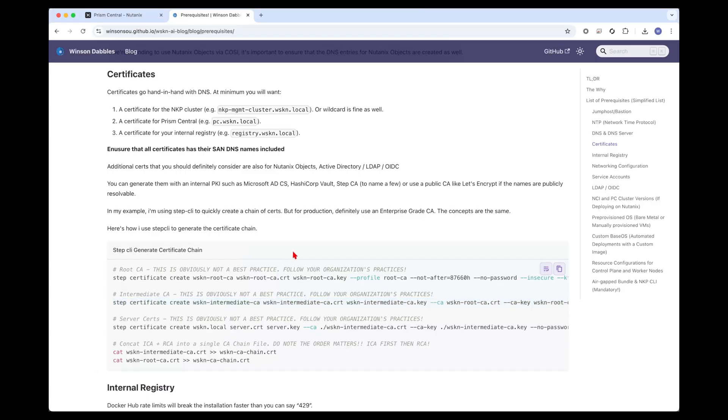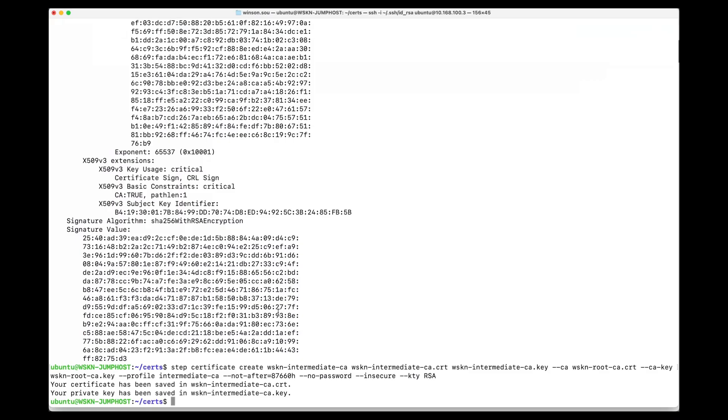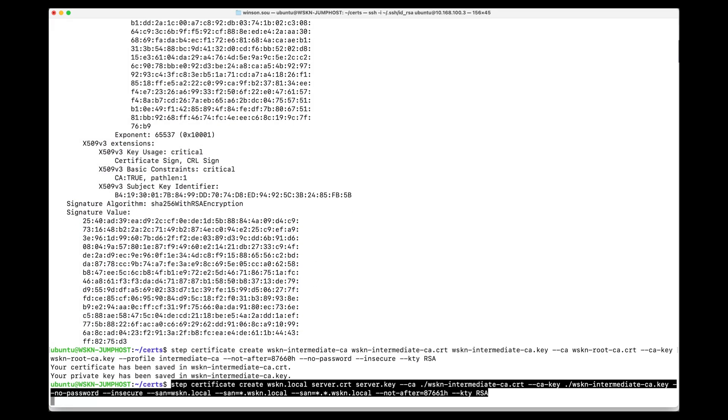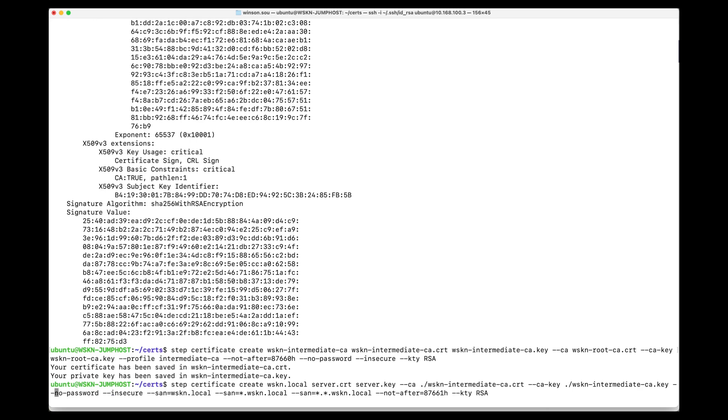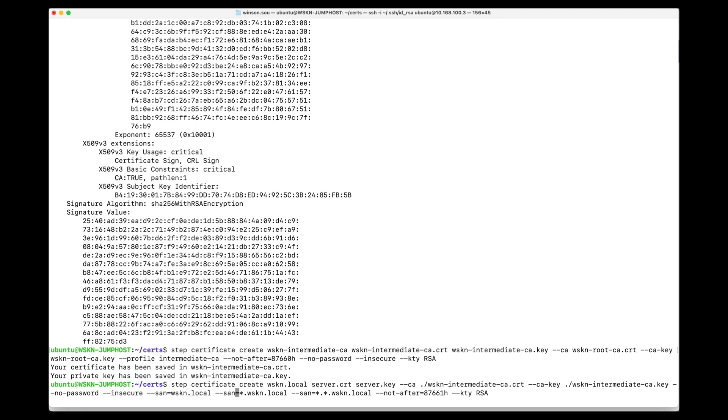The last one would be to create the actual server certificates and keys itself. It's going to be step certificate create wskn.local because my domain is called wskn.local. It's going to be stored in server.cert and the key in server.key. The ca I'm using is the intermediate ca. Same for the key. I'm storing it without any passwords and it's insecure. Then we have this flag called san. San is essentially a subject alternate name. We need to specify all the sans that we might be using within our lab environment. The first one is wskn.local, the second is wildcard for wskn.local, and the last one is a double wildcard for subdomains inside the wskn.local domain. 10-year expiry and key type is RSA.